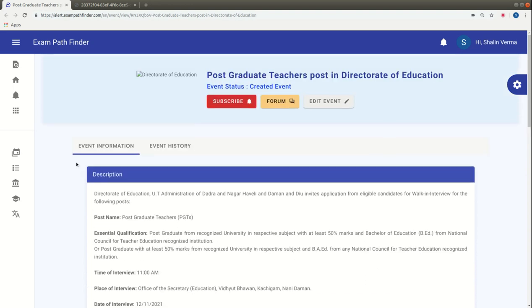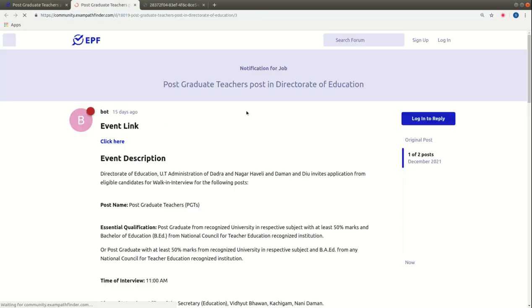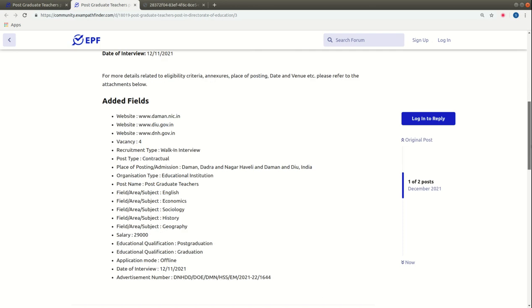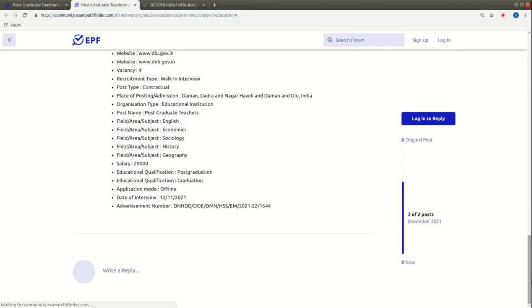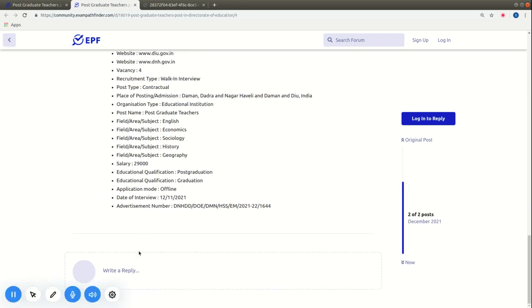Friends, if you apply for this post and have any doubts or queries, you can use our community forum at community.exampathfinder. This link will be found in the description box. In our community forum, you can ask your questions and start discussions.